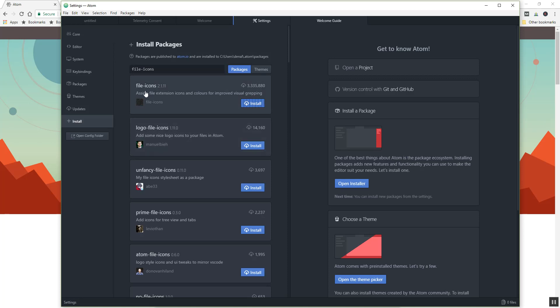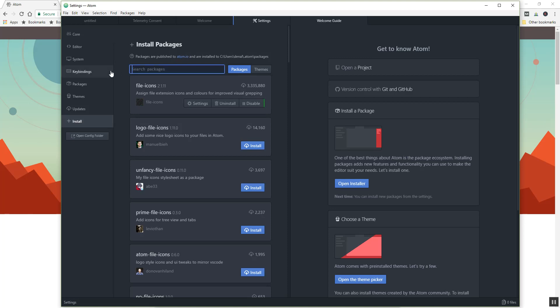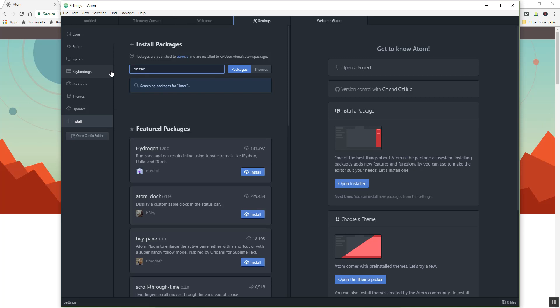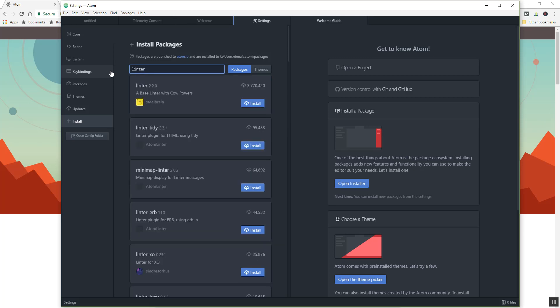And this basically just makes it so you have a little icon for the different types of file formats that you're working with, makes it a little more visually organized. And I want to get a linter. Okay, if you're not familiar with what a linter is, a linter is kind of like a debugger.